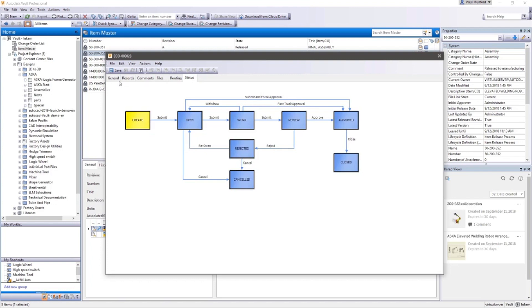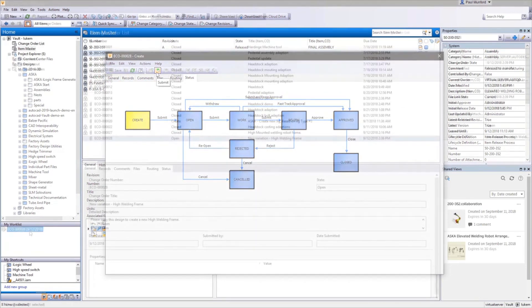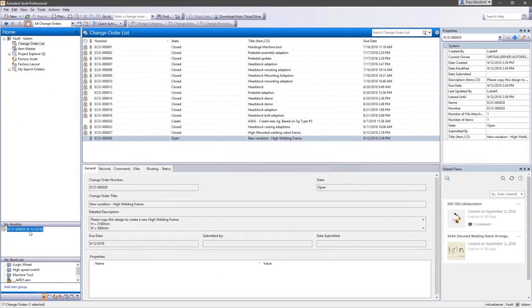Once saved, the change order process is initiated and progress is tracked and reported. Notifications are provided to the responsible participants via email and open change orders can be seen in your Vault worklist.